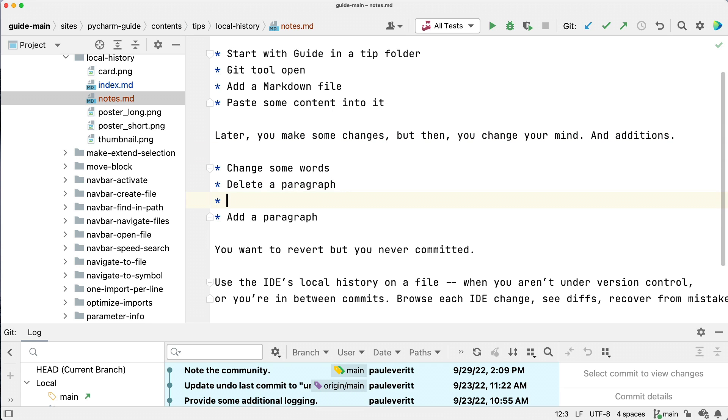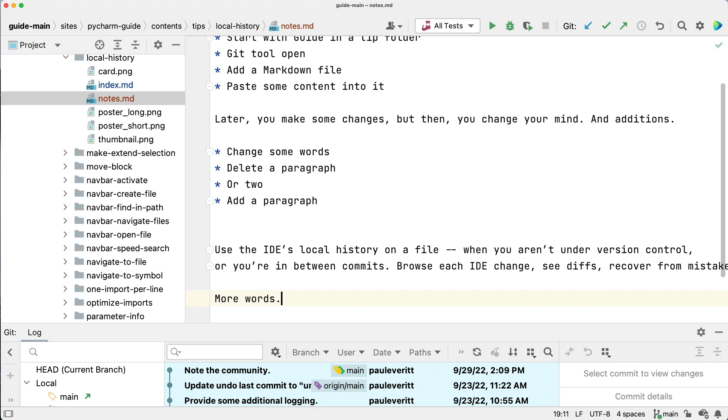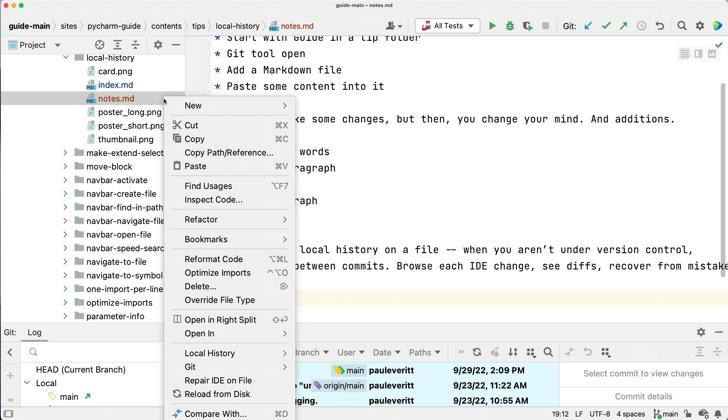Later, you make some edits, but then you change your mind. You want to revert, but you never committed.